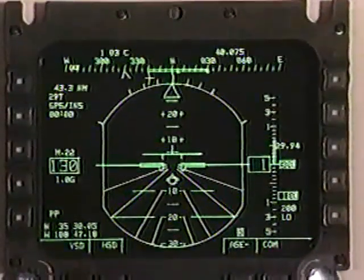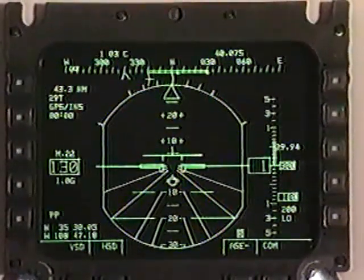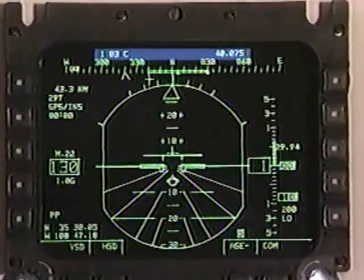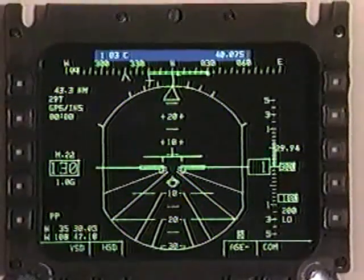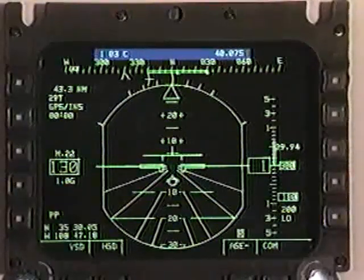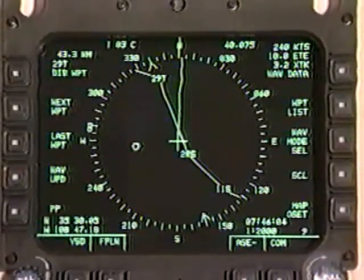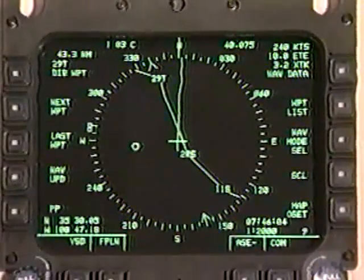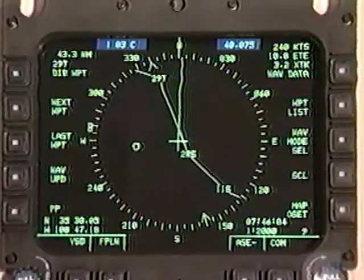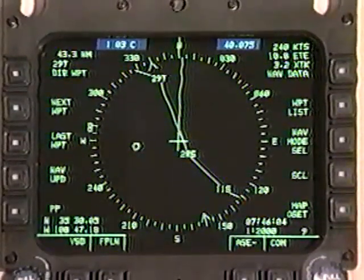Let's look at the basic elements of each display. The VSD is in the combined GPS-INS NAV mode. Starting at the top, the first line is the COM line. It shows the pilot has selected Radio 1, Channel 3, the radio is ciphered, and the pilot is on frequency 40.075. The HSD is also shown in the GPS-INS NAV mode, and the same communication information — radio, channel, cipher mode, and frequency — is displayed in the same location on both the VSD and the HSD.